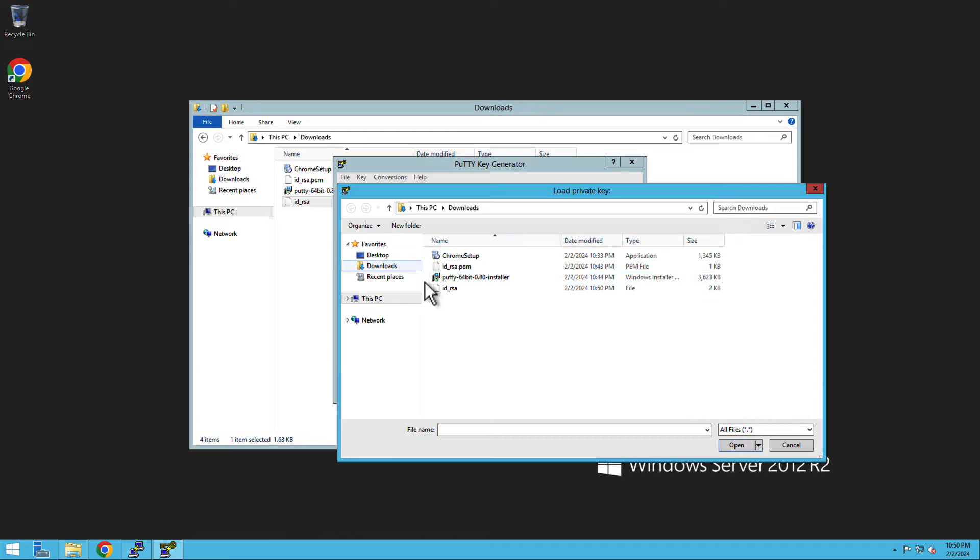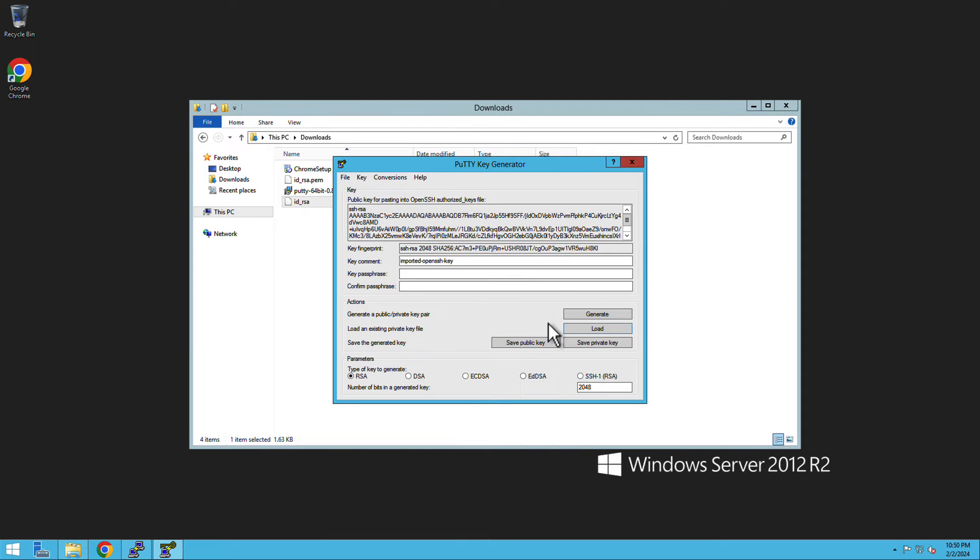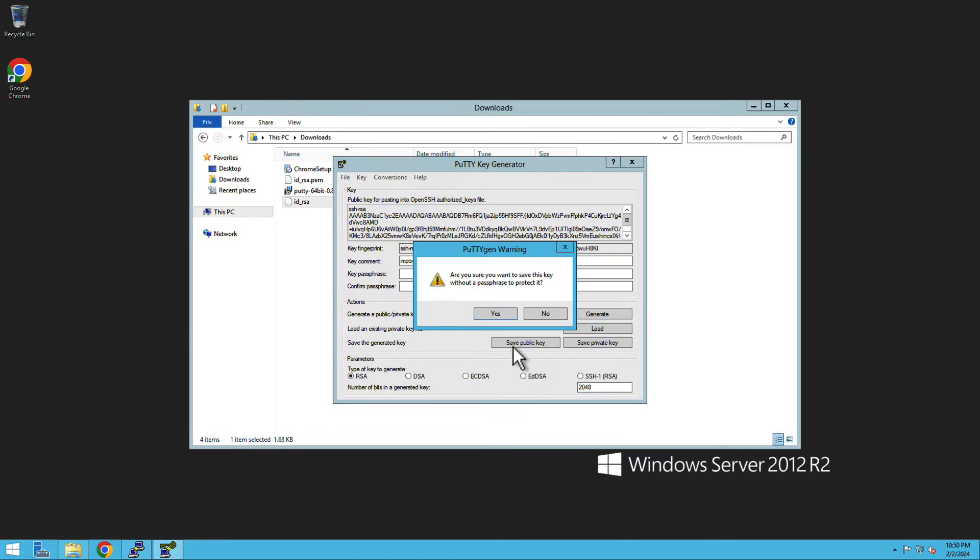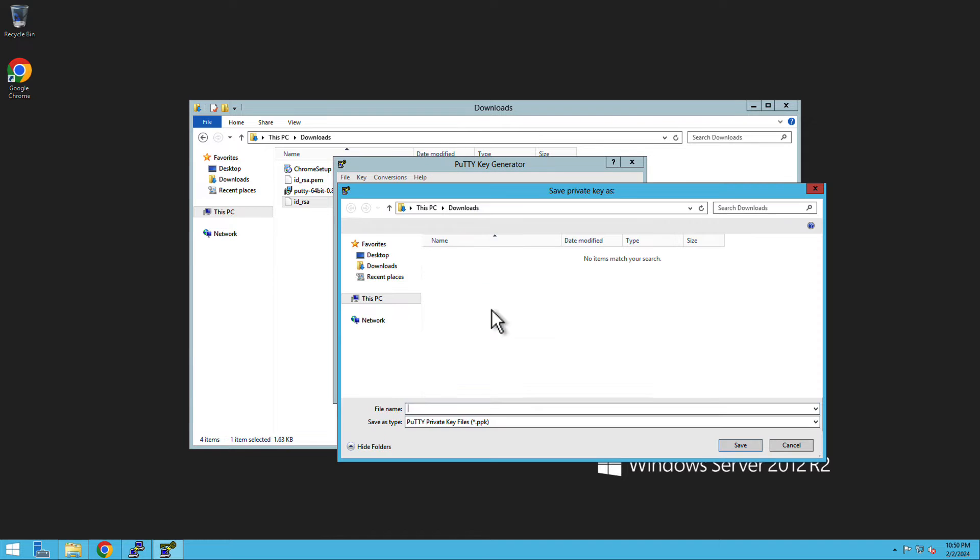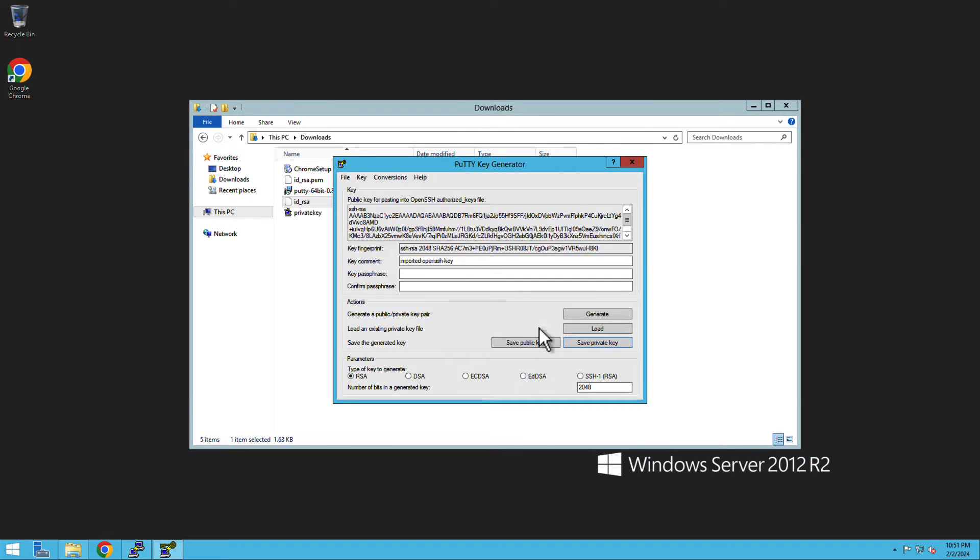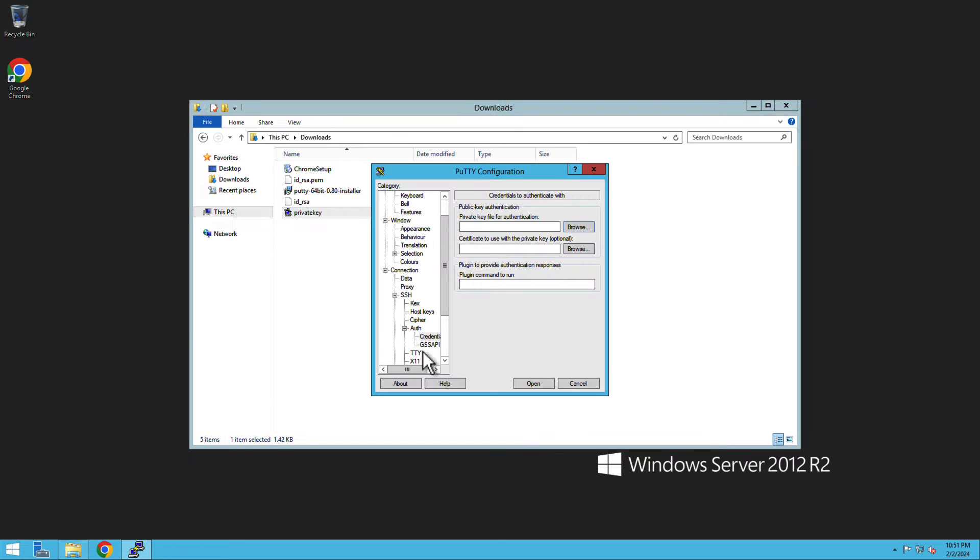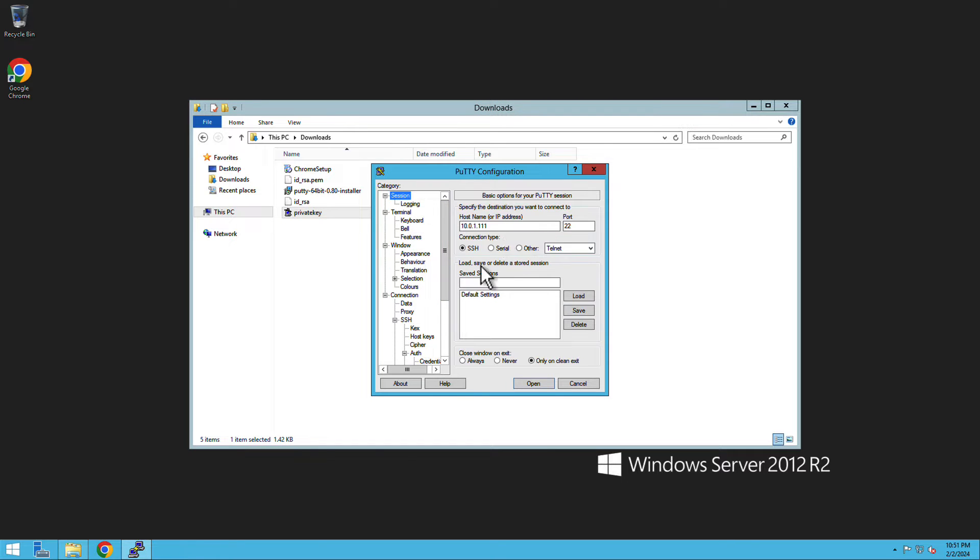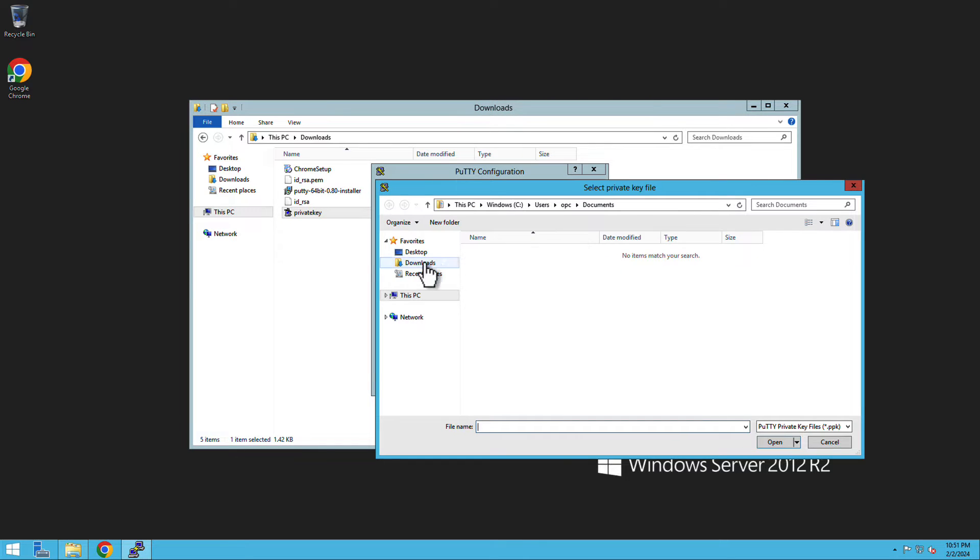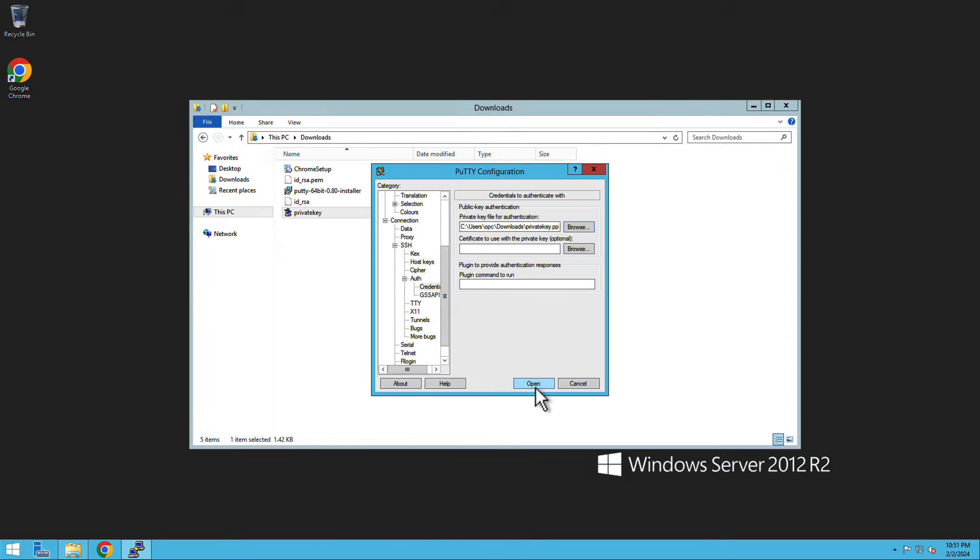I went ahead and saved the private key file that is ID underscore RSA in the downloads folder within the Windows server. You can load this file to generate the private key dot PPK file. This file can be used by Putty to access the private PeopleSoft instance.